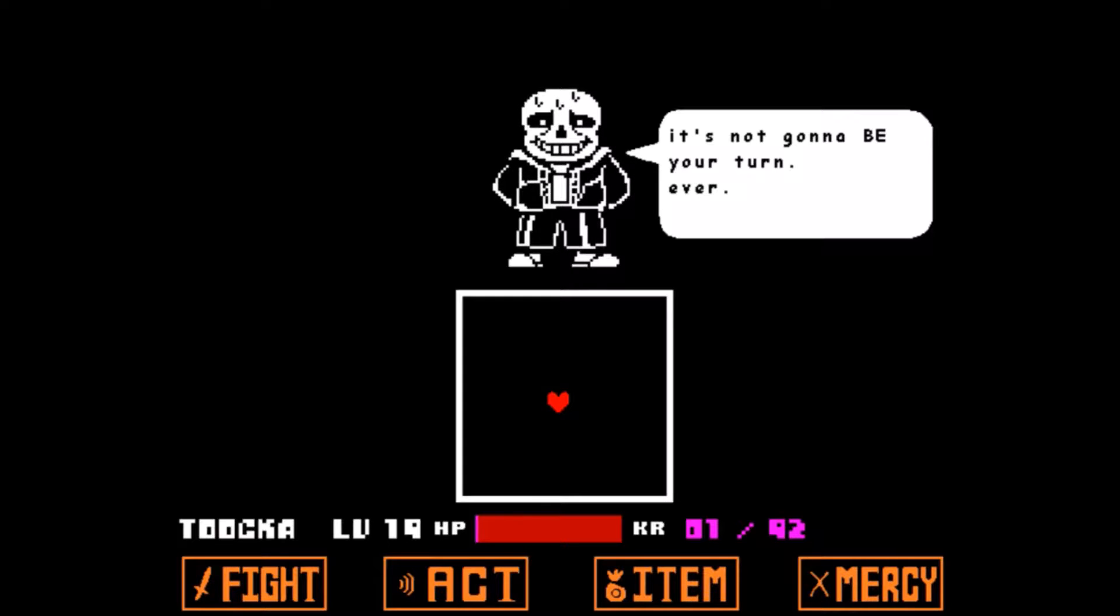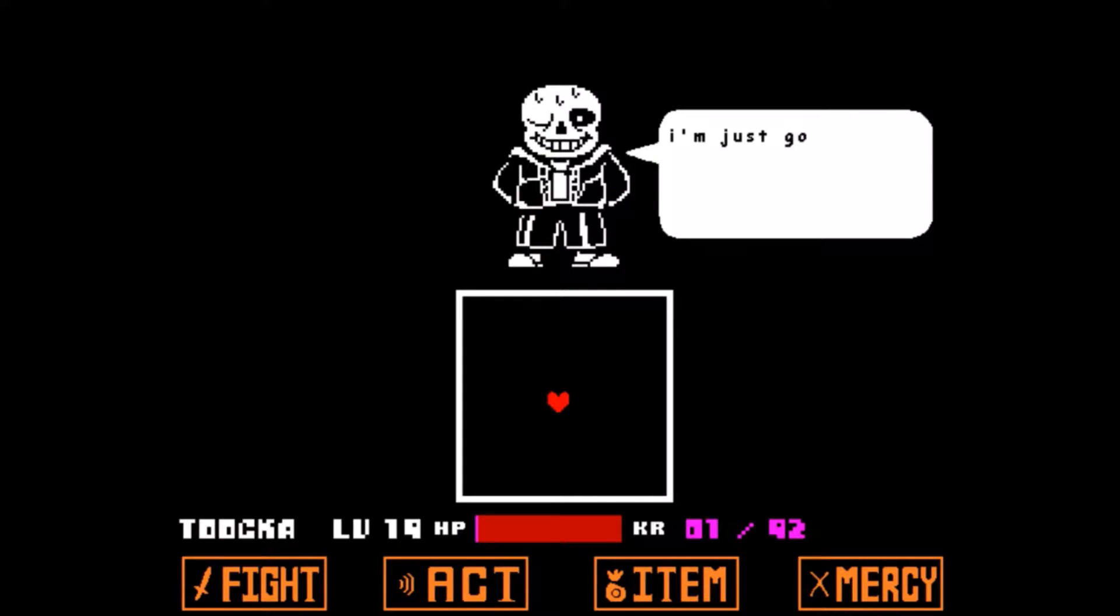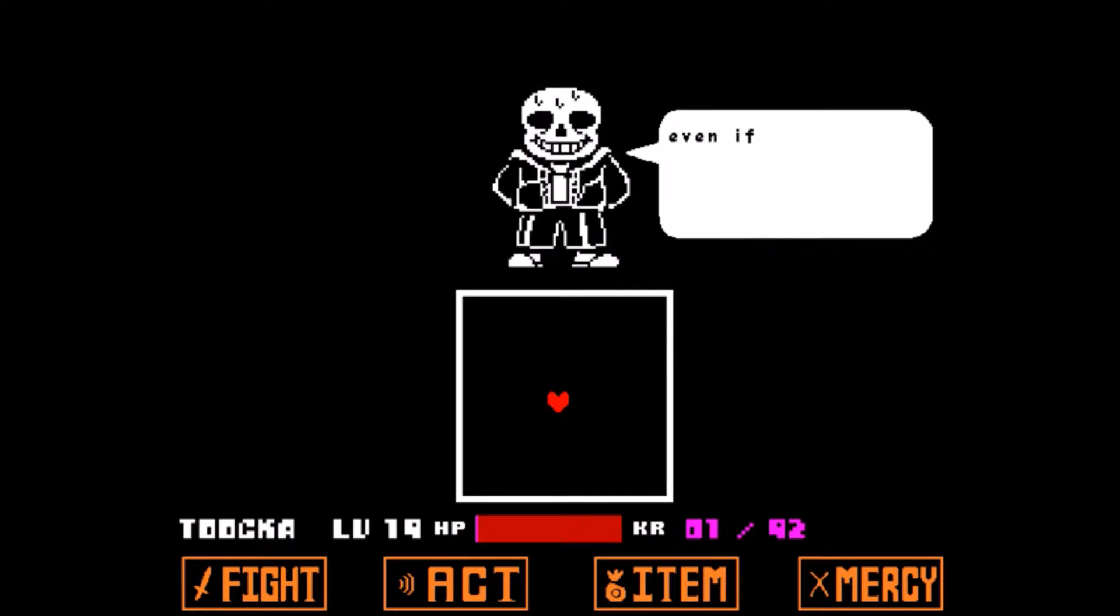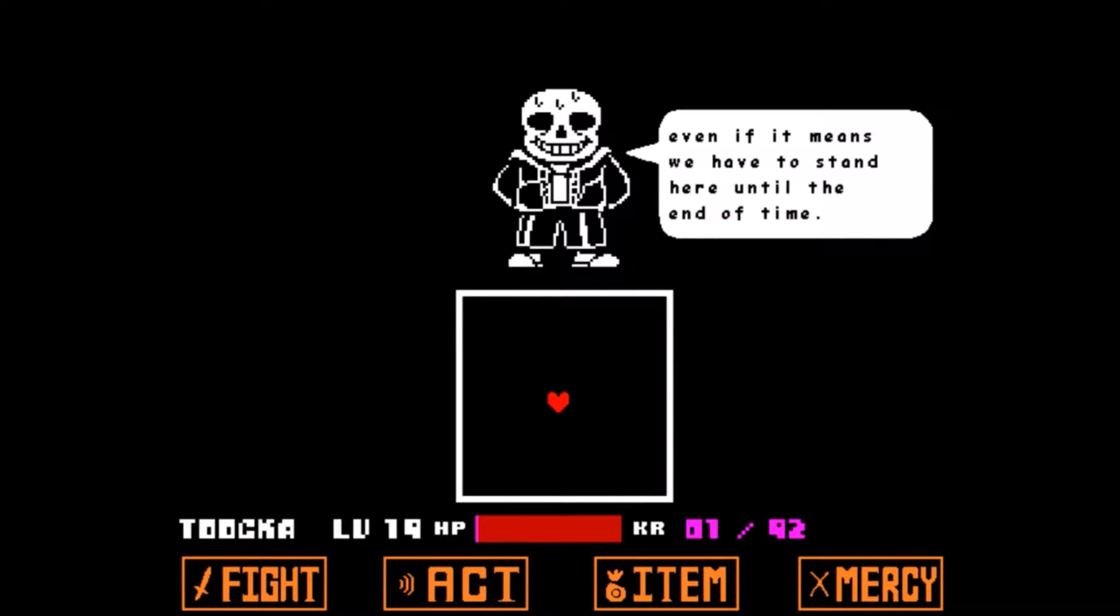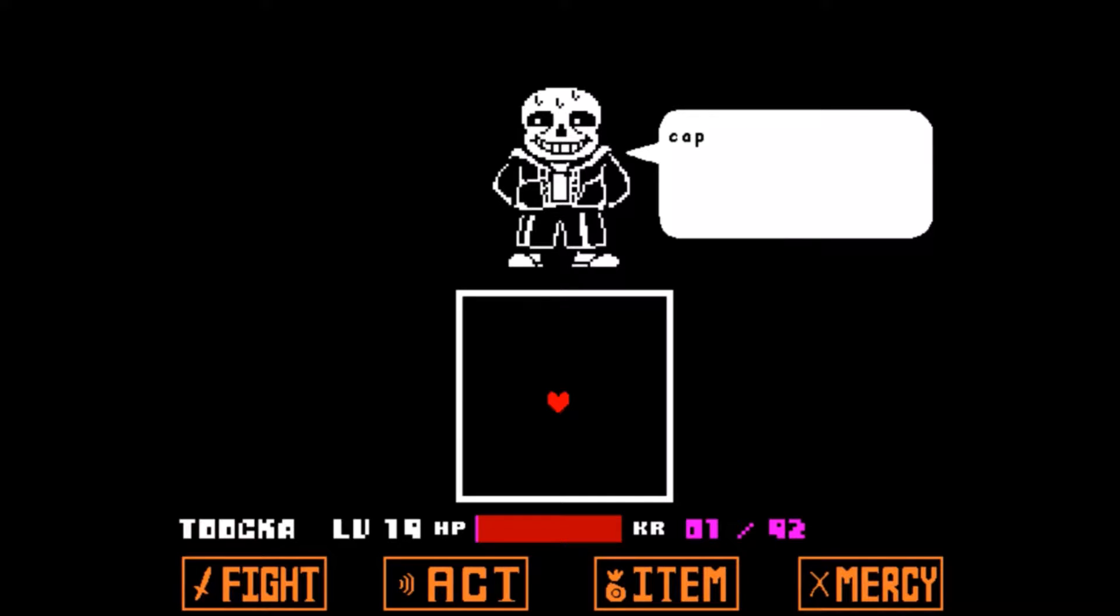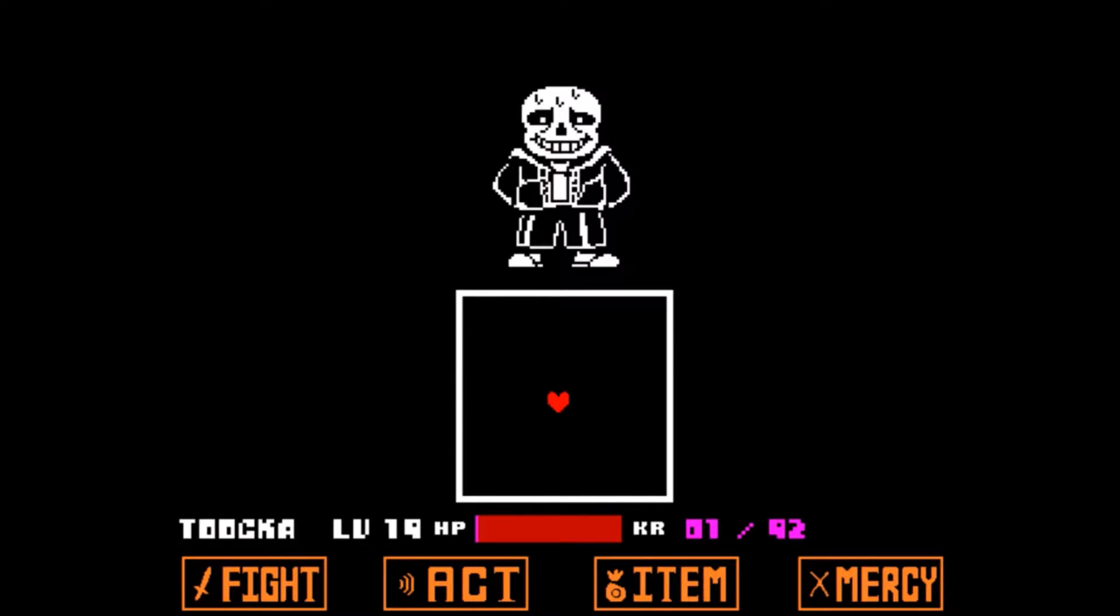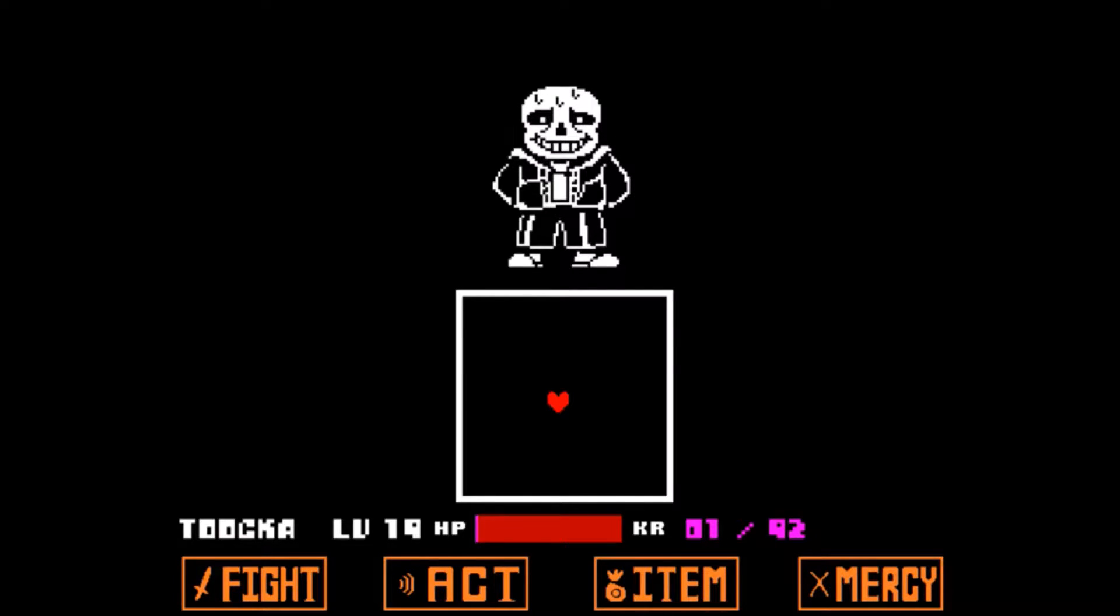So I've decided it's not gonna be your turn ever. I'm just gonna keep having my turn until you give up, even if it means we have to stand here until the end of time. Capisce?